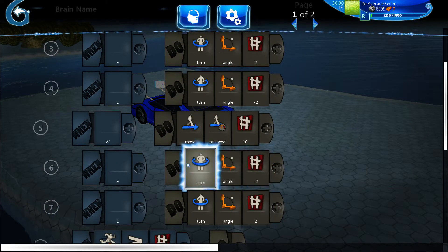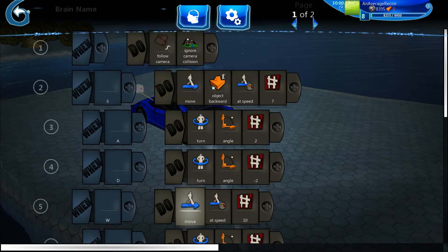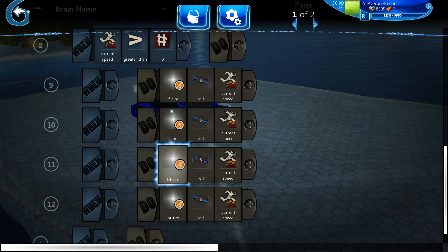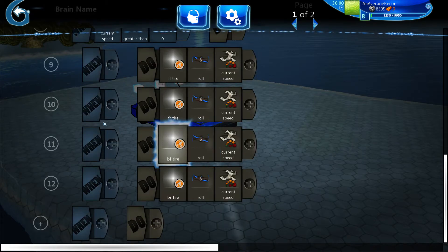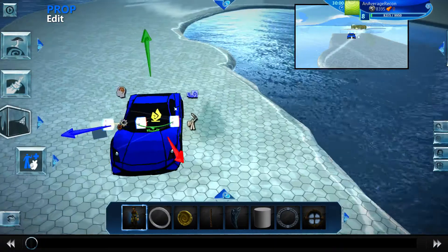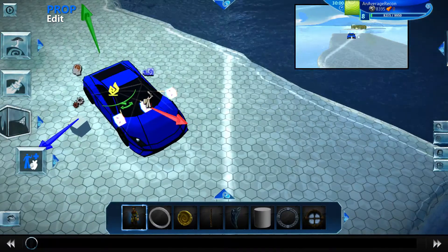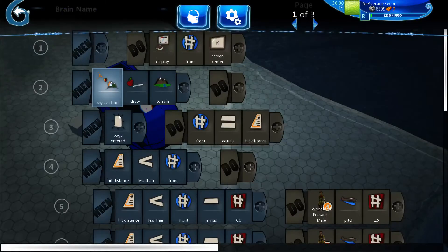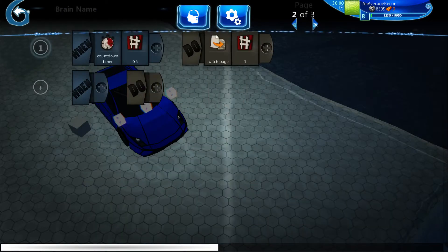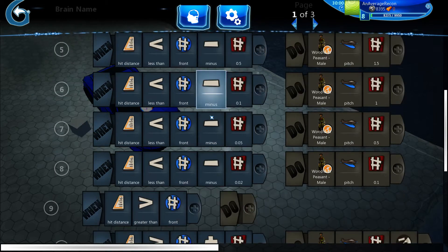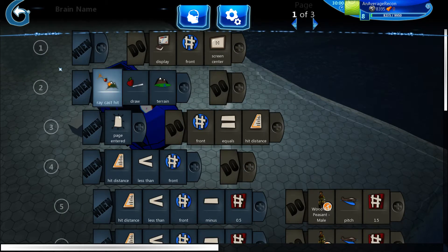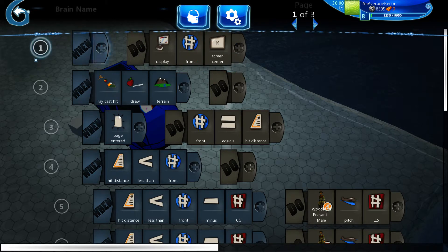When you're holding S and then A or D it rotates you, and when you're holding W and A or D it also rotates you. If you're holding S it rotates you the opposite way compared to holding W, because if you're going backwards you need to be turning the opposite way for it to work properly.